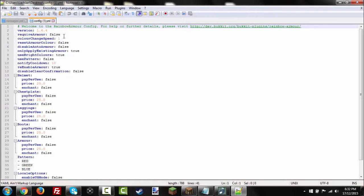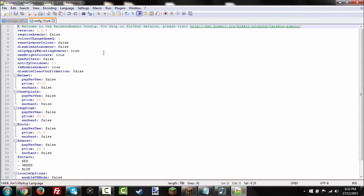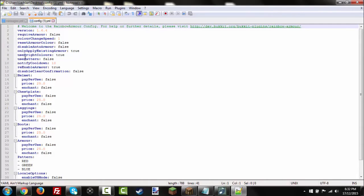Require armor, which is false at the moment. You can change it to true to require to wear this armor. Color change speed, it's one second, so it changes every one second. Reset armor color, false. Disable auto armor, false. Only apply existing armor, yes. Use bright colors, yeah, because we don't really want dark colors.